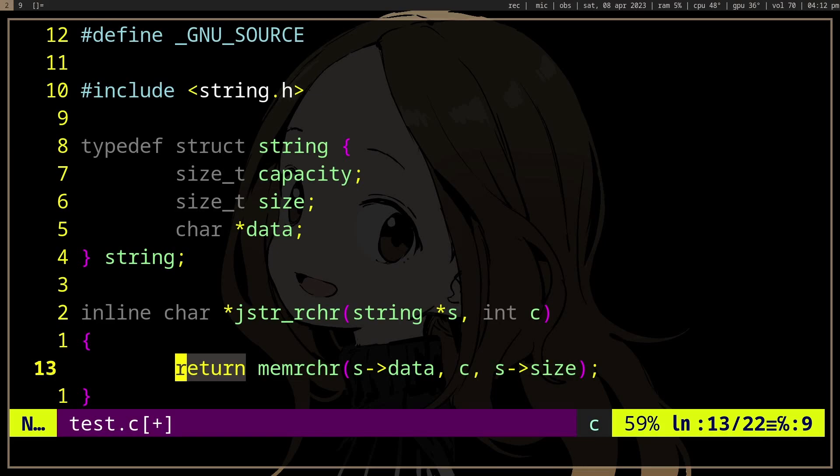It's actually better, right? Because it probably can, at first, start from the end of the string rather than iterating over the whole string or calling strlen every time we call memrchr or strrchr.